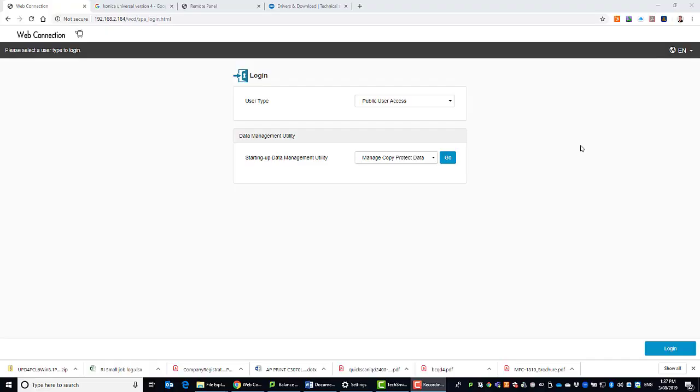Hi guys, it's Leif here from iTech. Today I'm going to show you how you can access the Konica Minolta remote panel. So that's a way to access the touch screen of the MFD remotely.